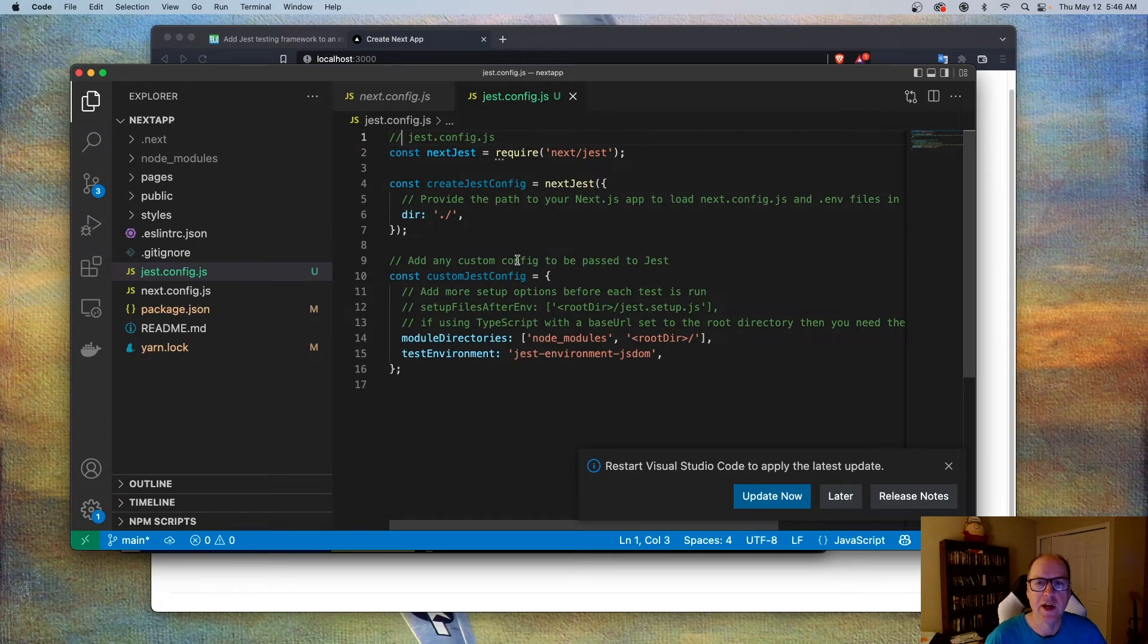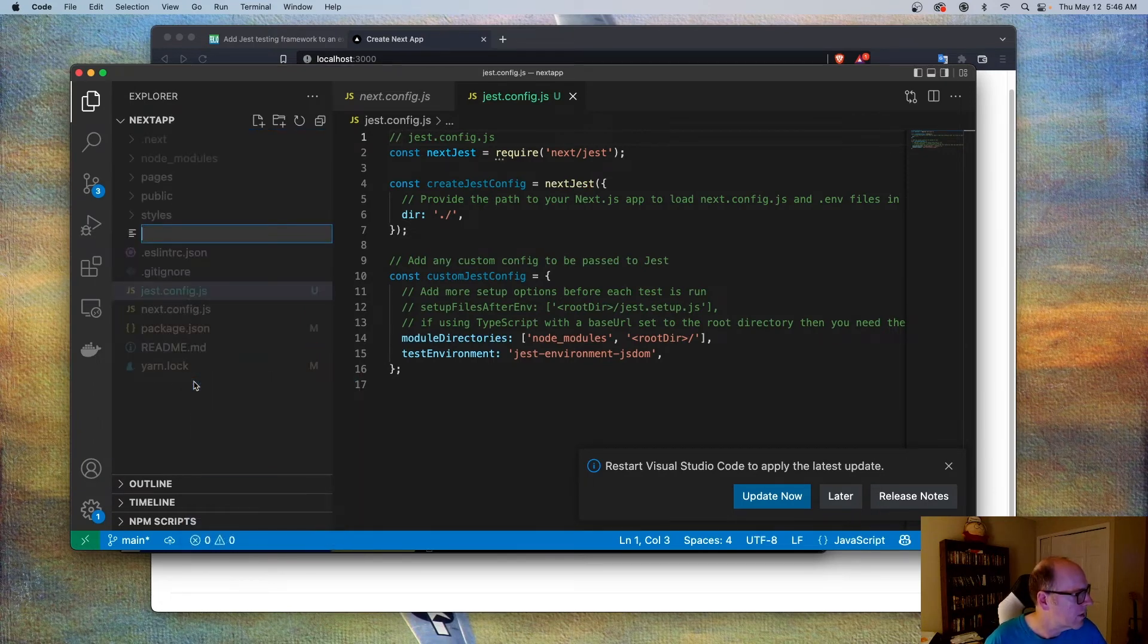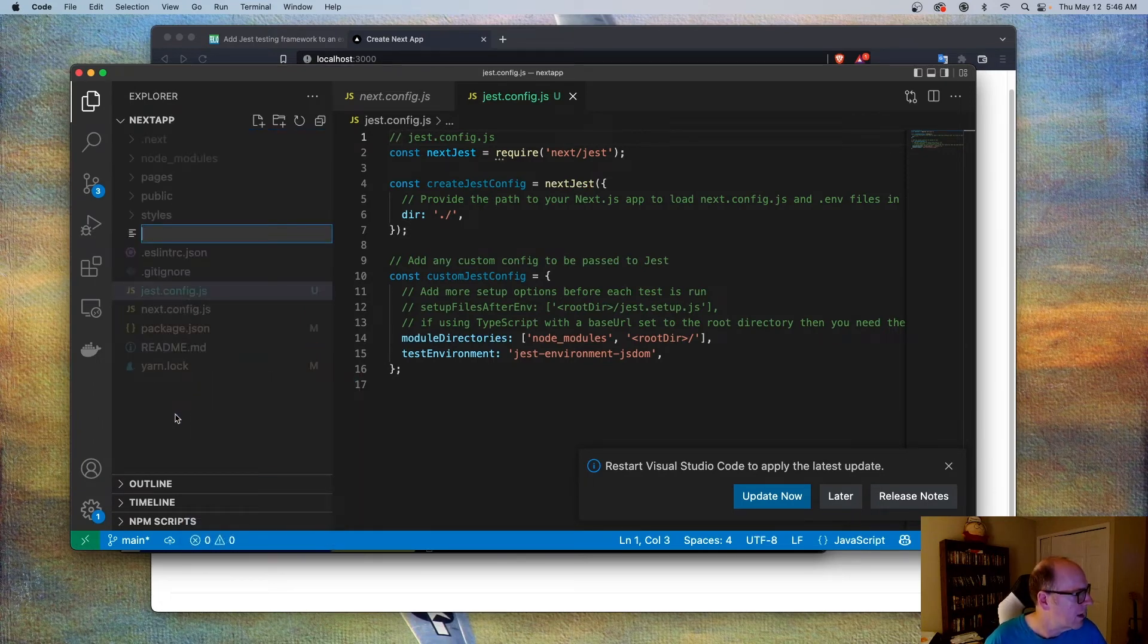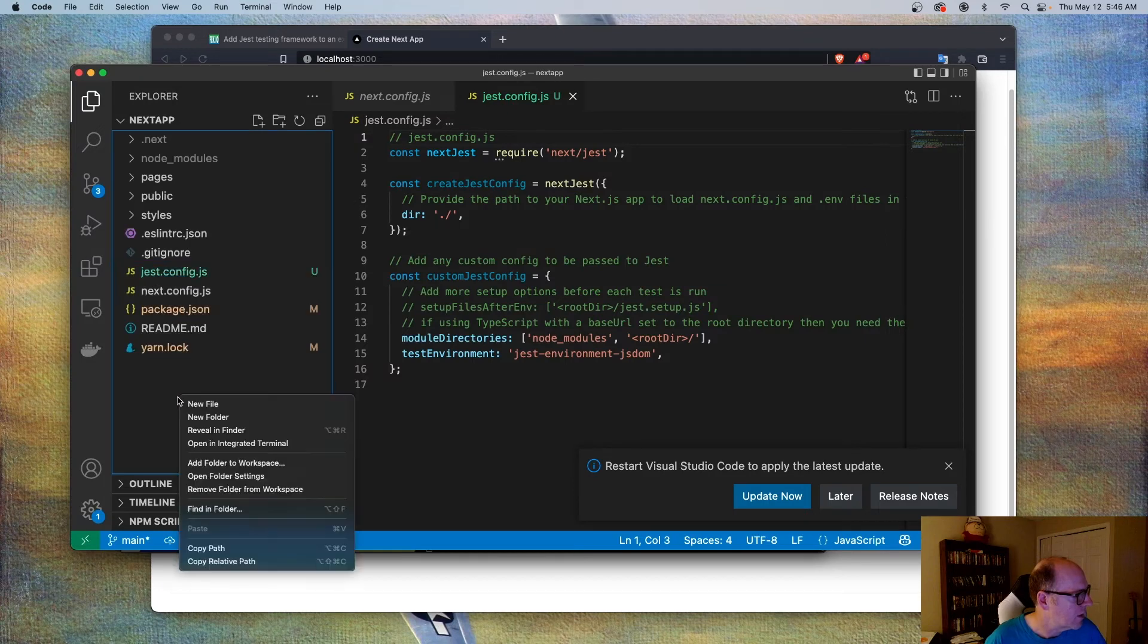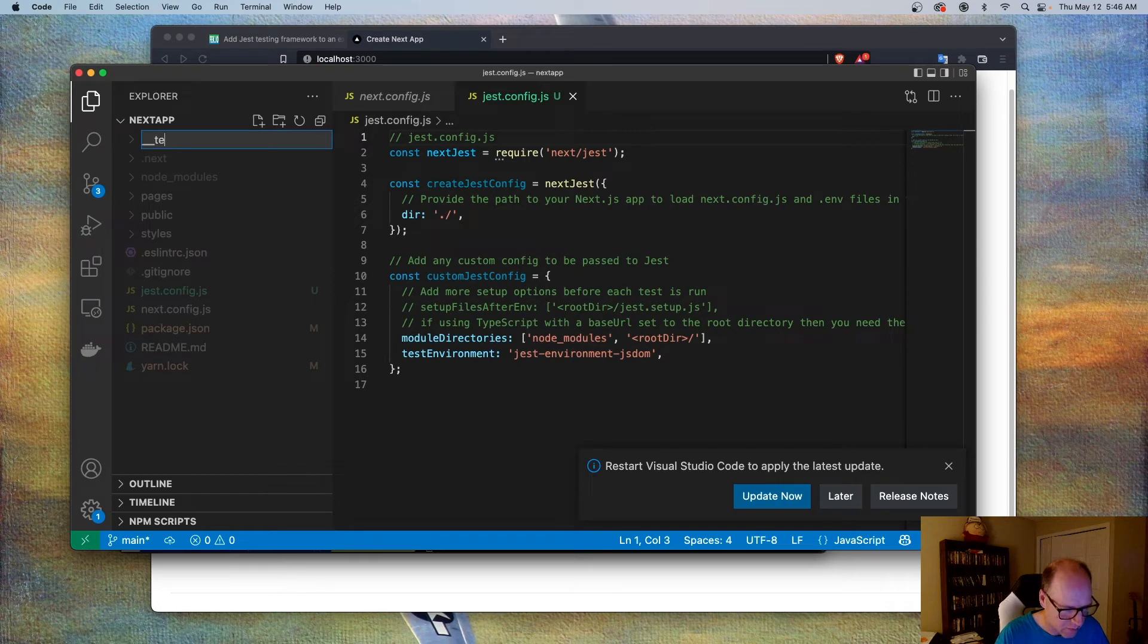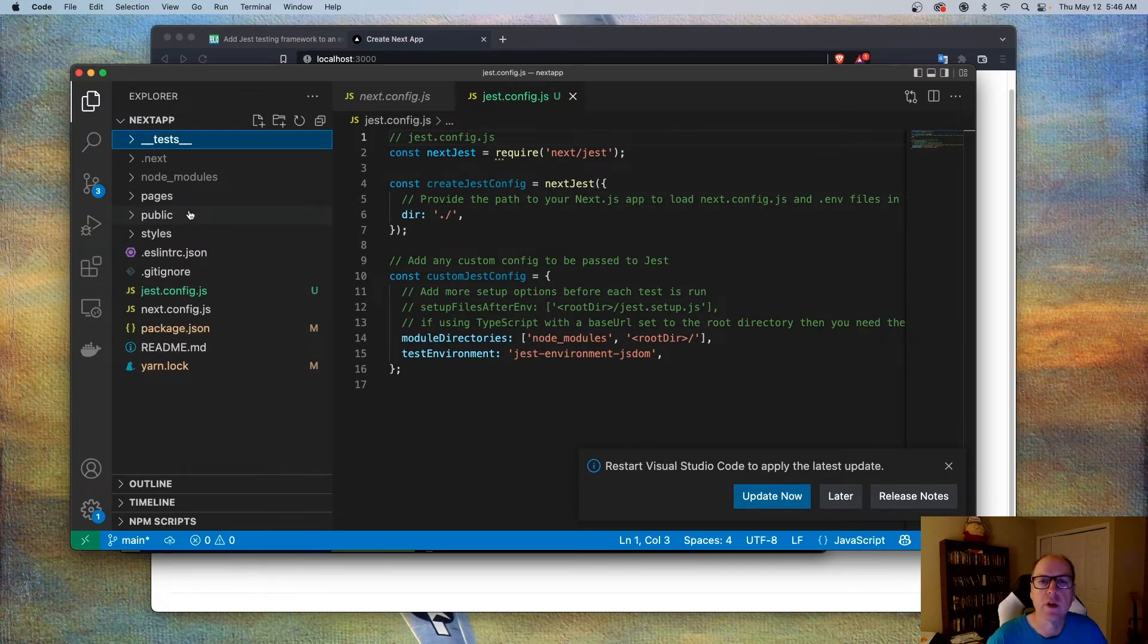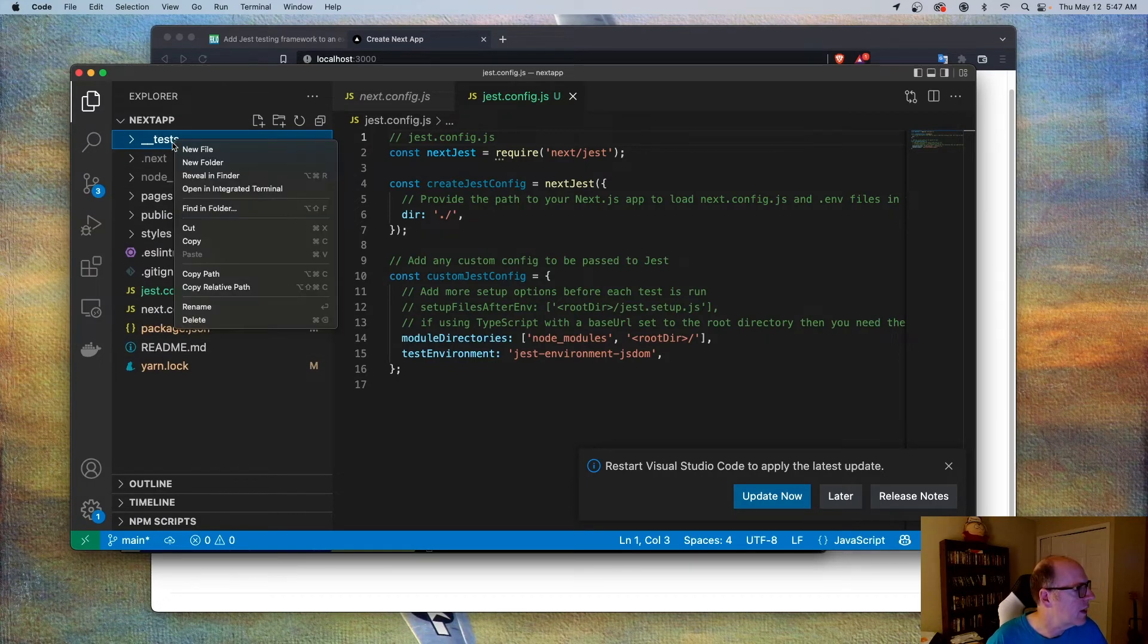Now that's done, we need to actually add a unit test. So I'm going to come over here. And actually before I do that, I'm going to create a folder here. And there's a convention that's used with Jest where if you create a folder that's called __tests__ and put any of your tests in here, this is where it'll look for any unit tests.